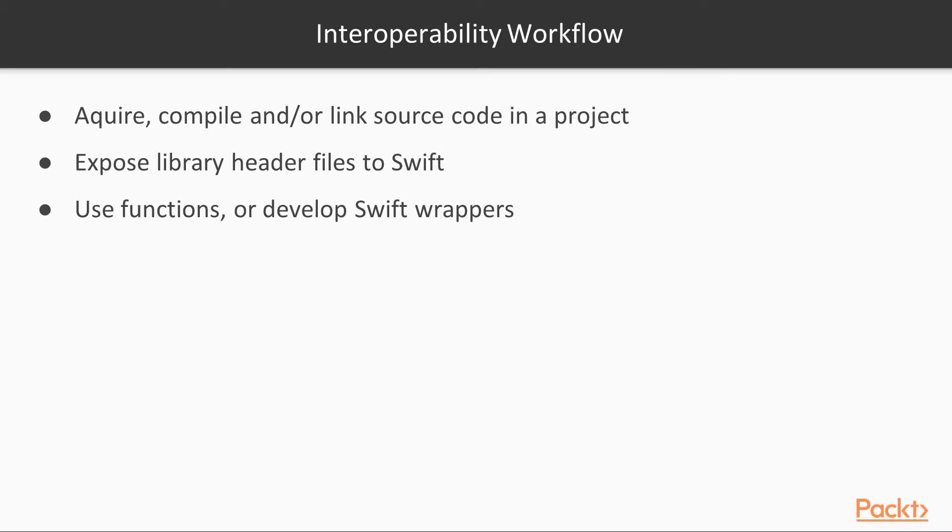This leaves only the third topic to handle. Finally, you must use this code or develop your own wrappers to make the library convenient to use within other Swift code. This involves working with unmanaged pointers quite often and is usually the most challenging part of the process.